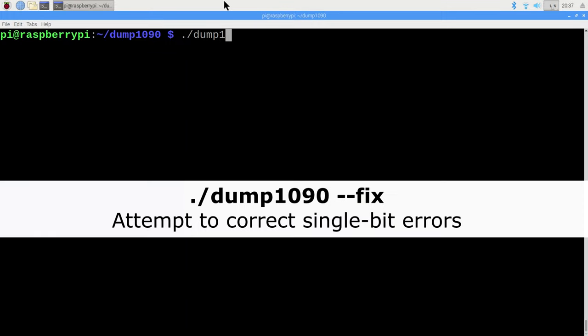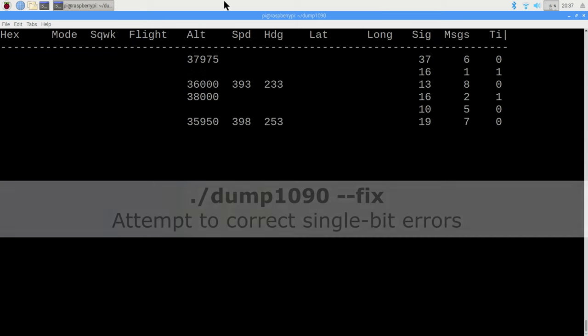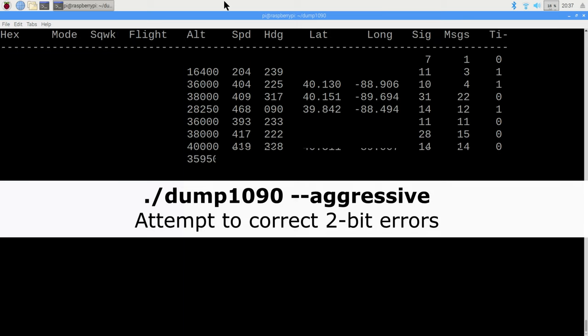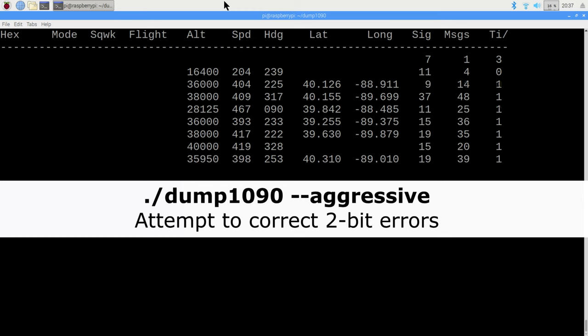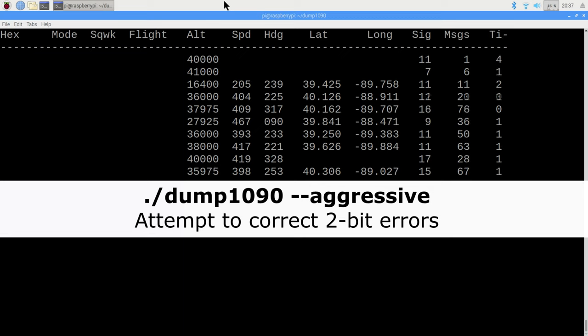The fix option will attempt to fix single bit errors if it can do so. Keep in mind these planes may be hundreds of kilometers away and we will get errors. Aggressive mode will try to process more messages and more severe errors at the cost of more CPU time. For good measure, you can try running fix and aggressive at the same time.